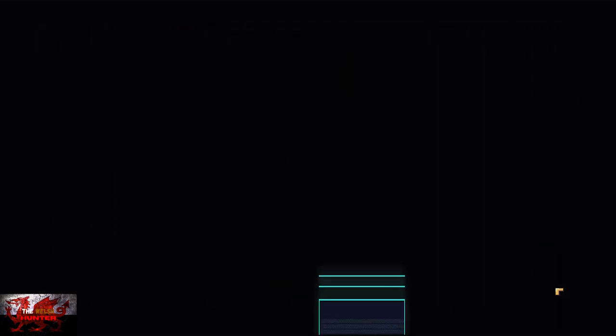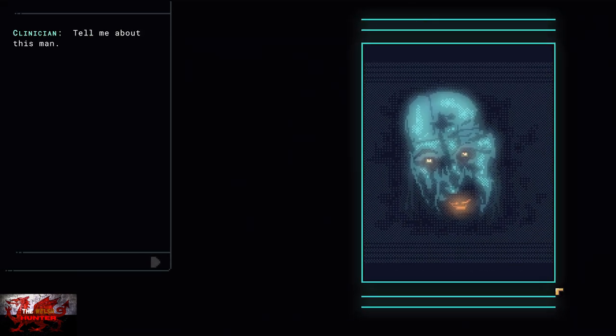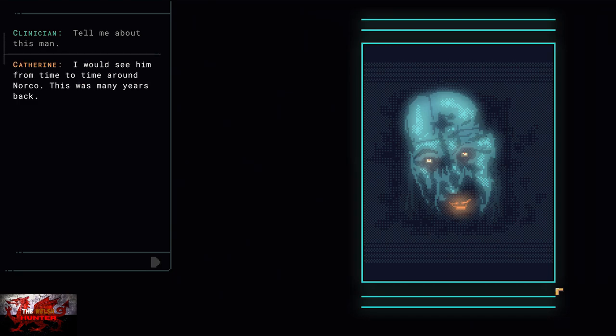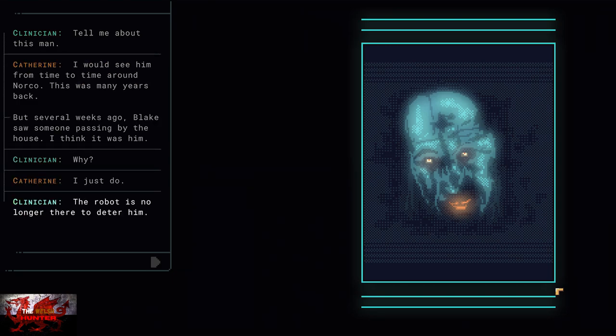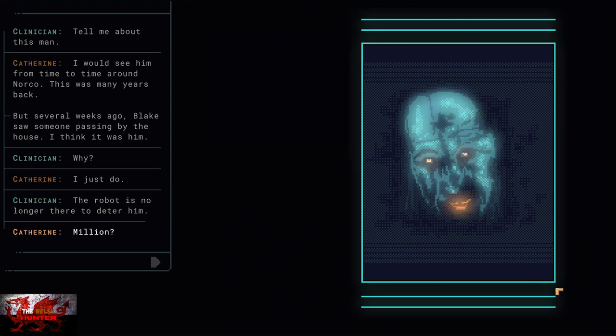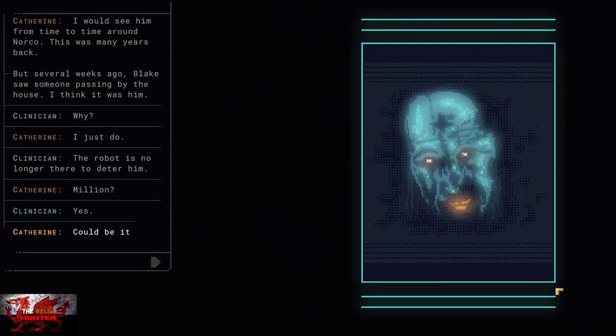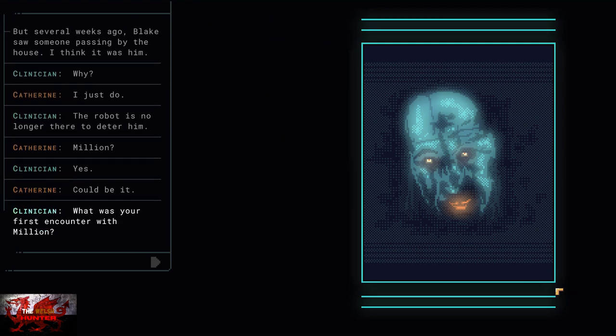If somehow you do end up choosing the save option, just completely quit out of the game, go back into it, and you should be able to reload your last auto-save just before this set of dialogue. And that is a scary-looking head. Jesus Christ.